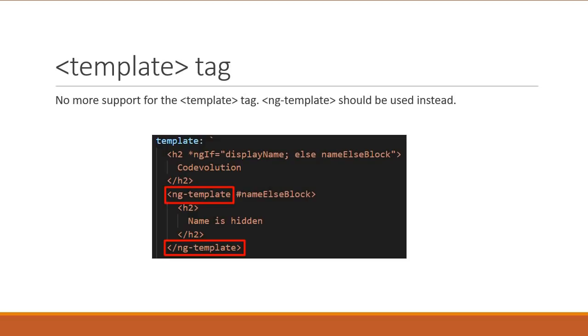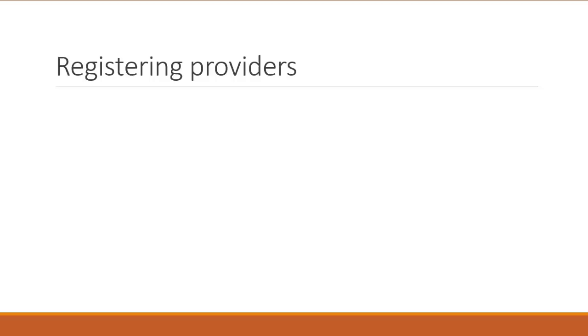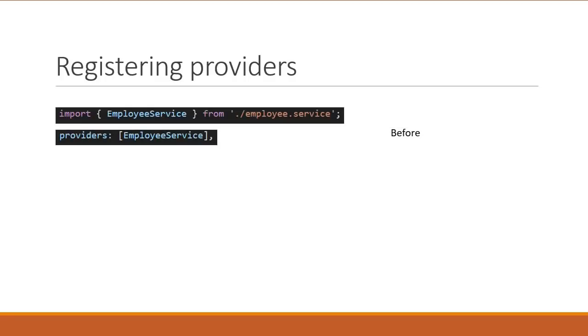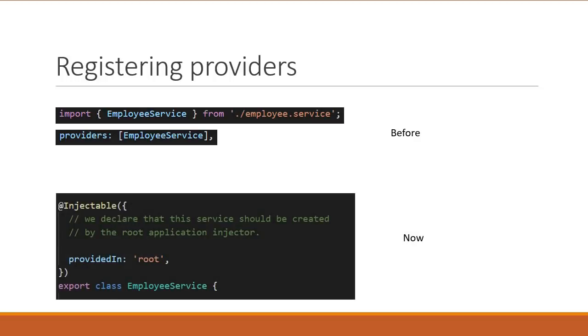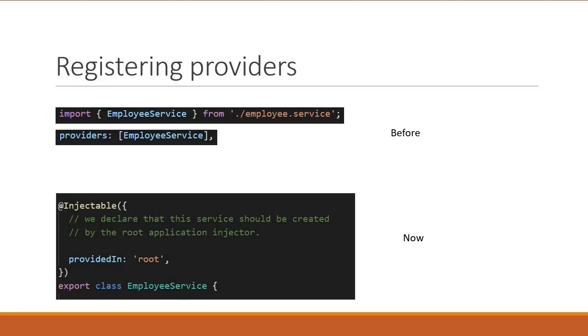The next addition is a pretty cool one which is concerned with registering providers. Earlier, if we had a service, to make use of the service, we would register it with the injector in a particular module. We would import it and then add it to the providers array. But now, we can do that in the service itself. And the way we do that is using the provided in property in the injectable decorator.